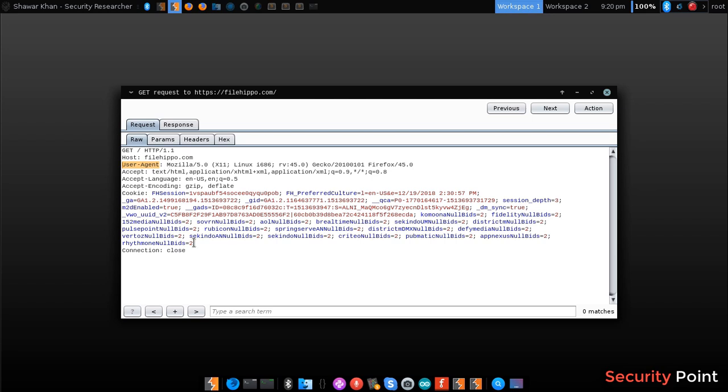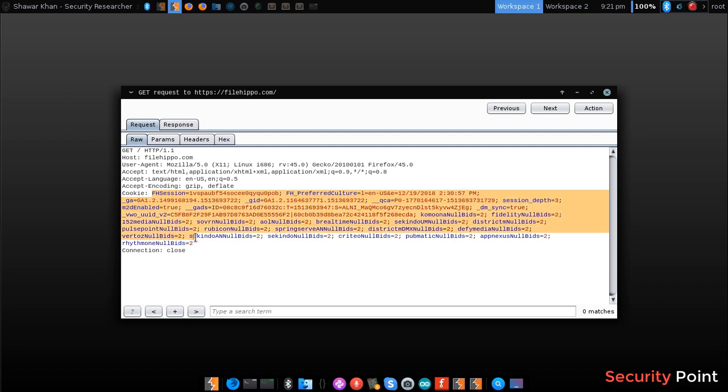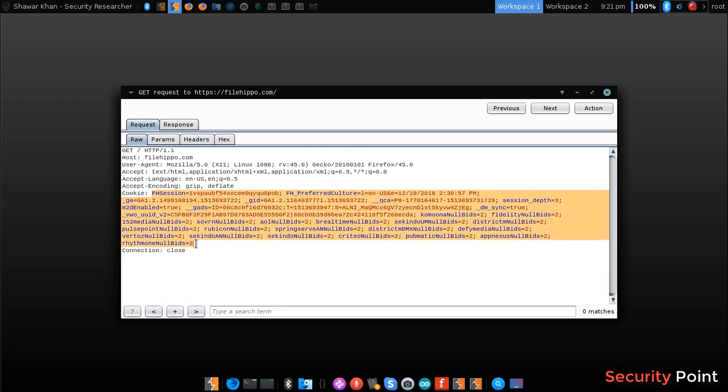Next, you can see the cookie header. This holds the user's cookies so the user will remain in the session. If we are logged into a site, this header will hold the cookies so the user will remain signed in.